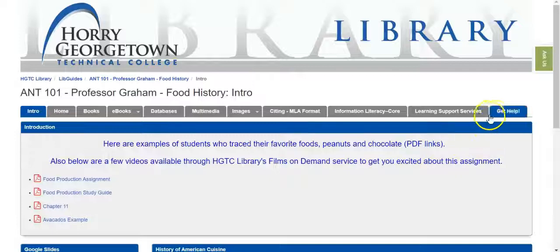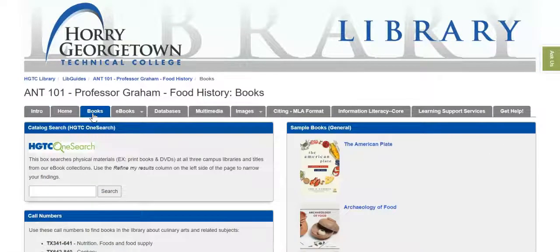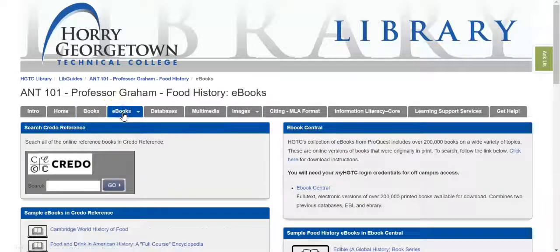When you get to the guide, you're going to navigate your way around using the various tabs at the center of the page. The research tabs start on the Books tab, but this is only for students who wish to come into the library to search the library catalog for books on their chosen food. If you're conducting all of your research from home, you're going to want to begin on the eBooks tab.